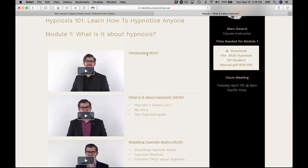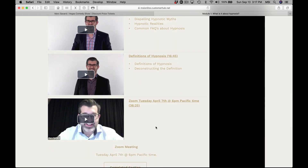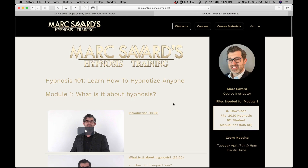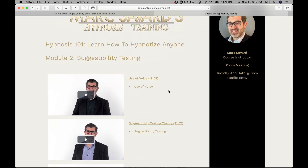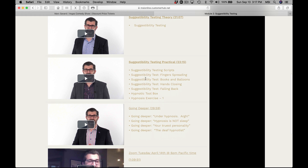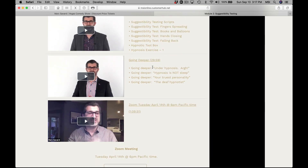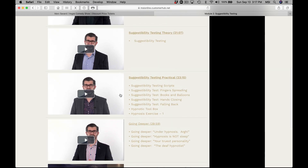The videos in Module 1 are 19 minutes, 37 minutes, 25 minutes, 16 minutes, and 36 minutes — that's a couple of hours of content just in the first module. Then Module 2 covers suggestibility tests and use of the voice: 18 minutes on suggestibility testing theory, 21 minutes, 23 minutes of practical testing, 29 minutes going deeper into the topic, and an hour and 10 minutes of zoom where students ask questions about the class and techniques.